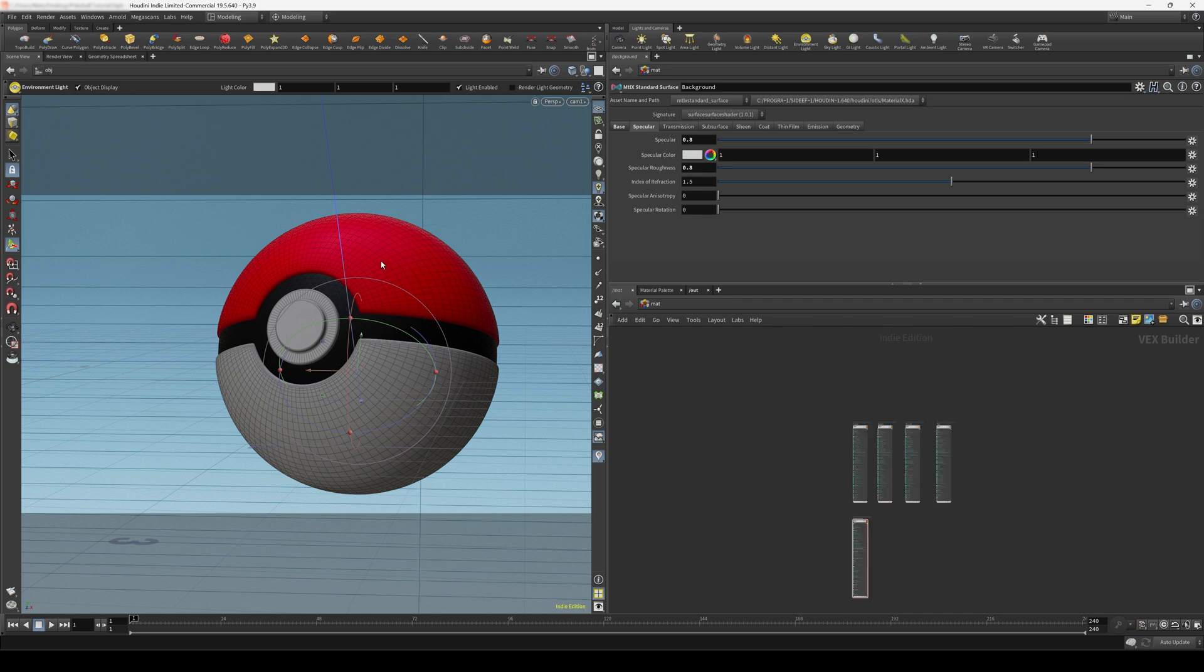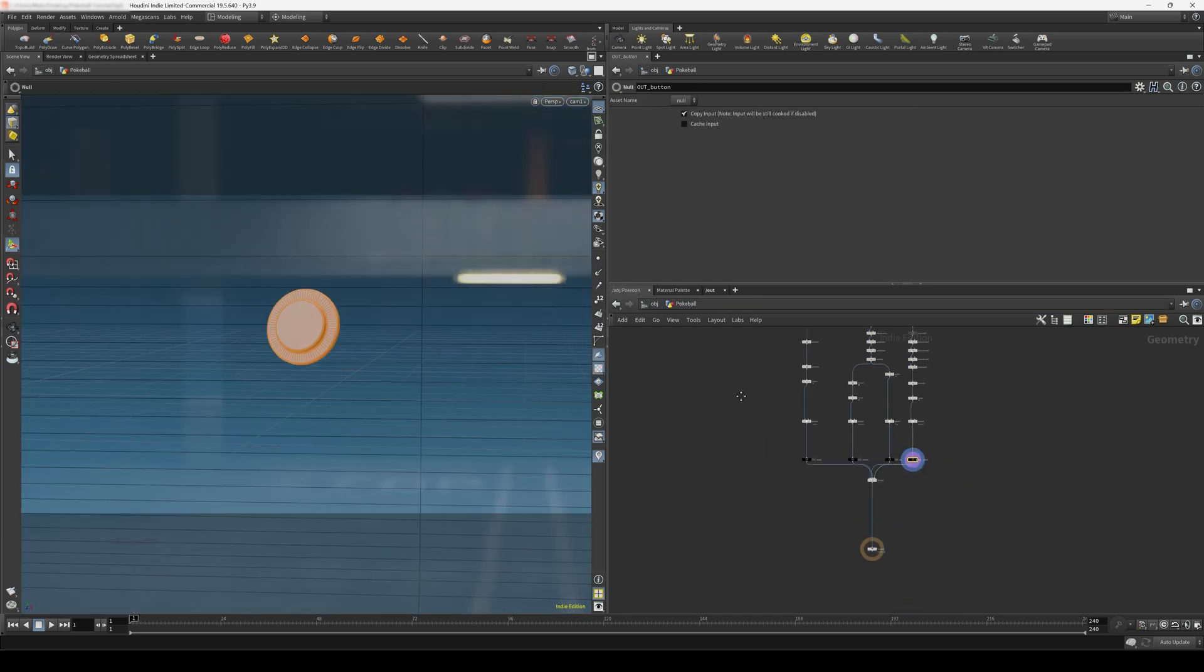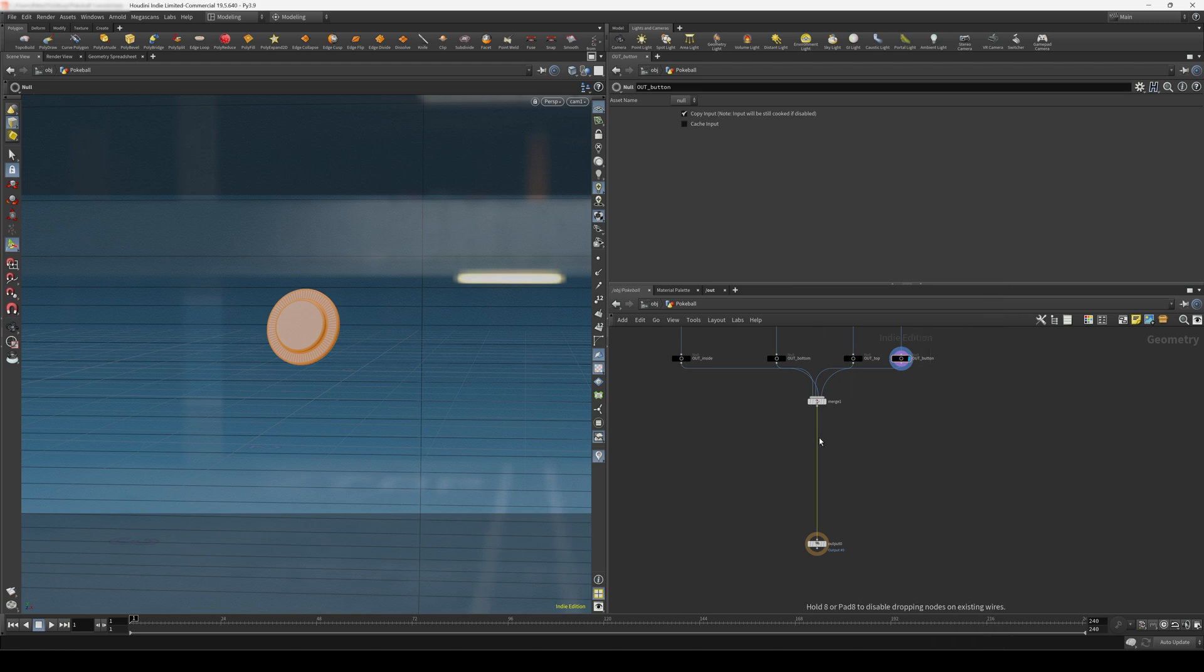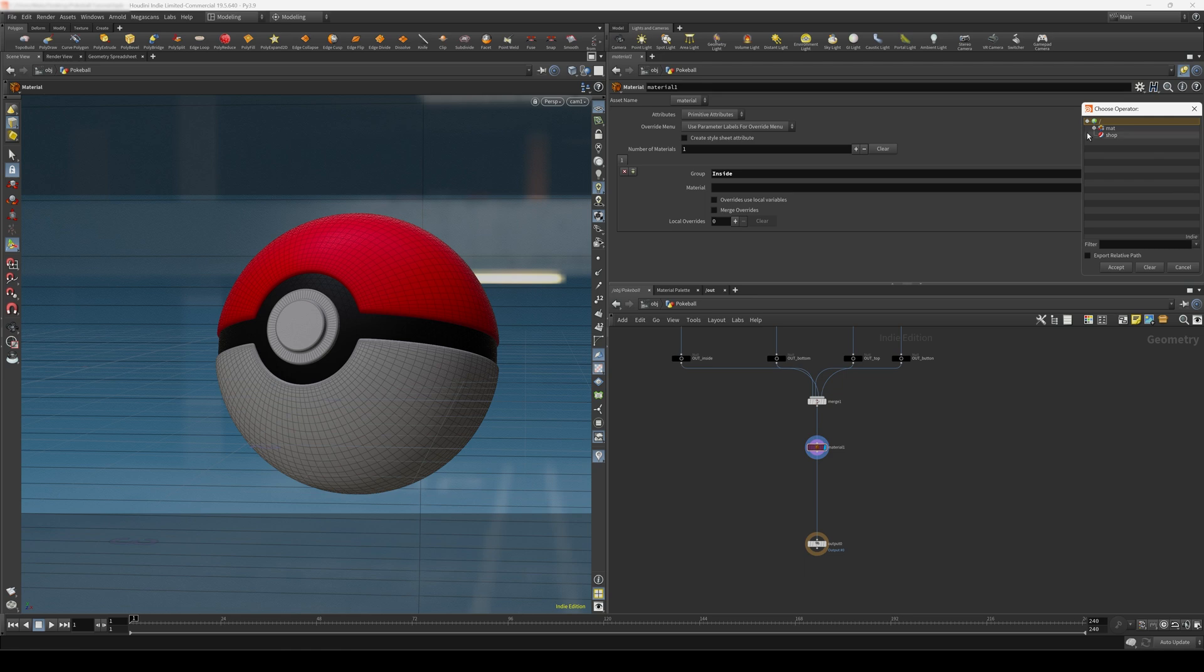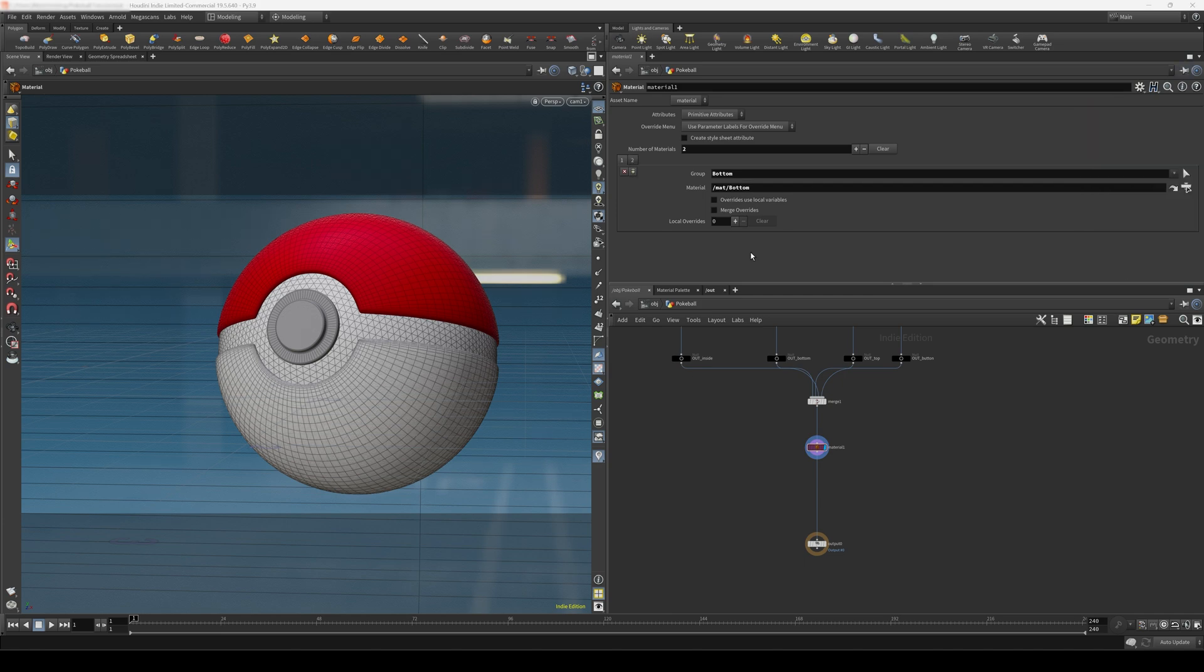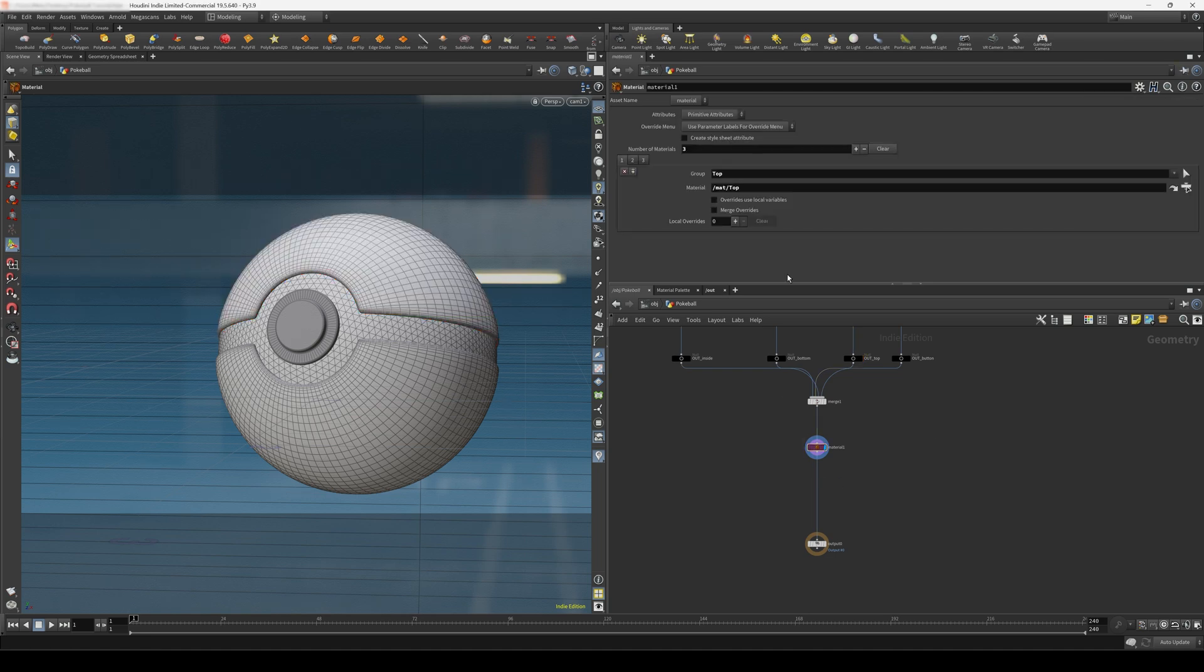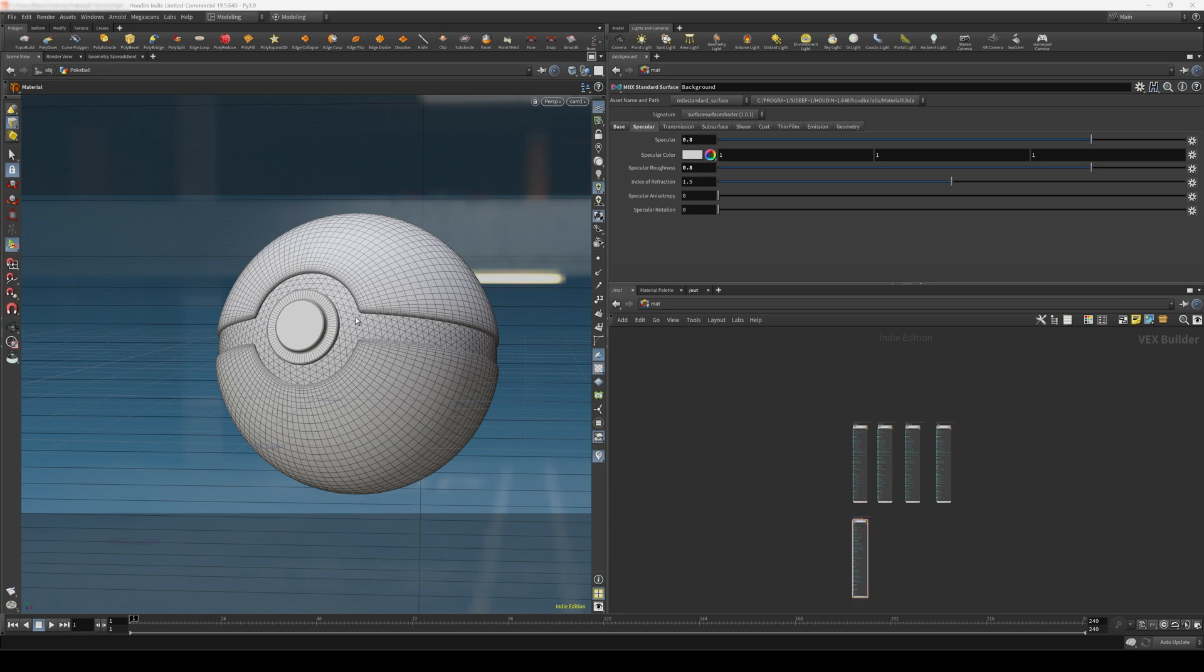For the pokeball, we have to assign each of the materials separately. So let's come back up to the OBJ context, go to pokeball, and I'm going to create a material node. And let's start off by assigning the inside material. To assign another material, I'll press this plus icon here. It's going to be the bottom. Create another material for the top. And a final material for our button here. Now we have all of our shaders assigned.